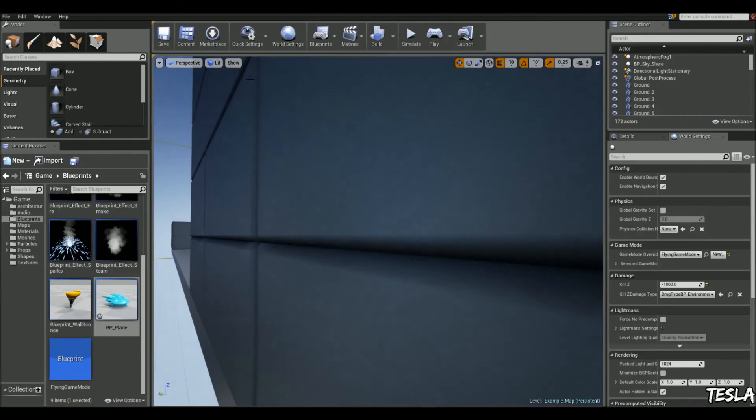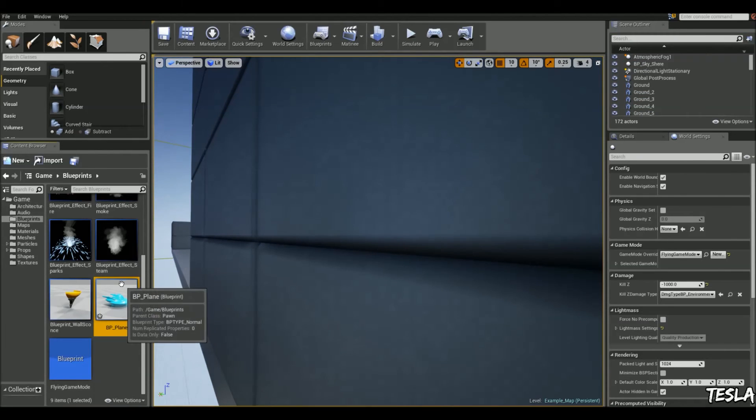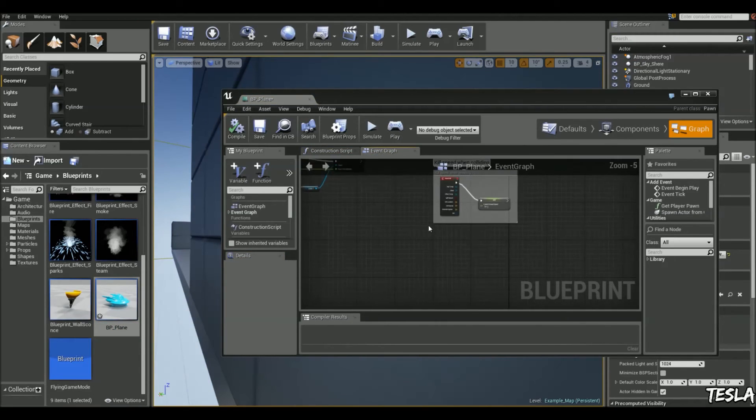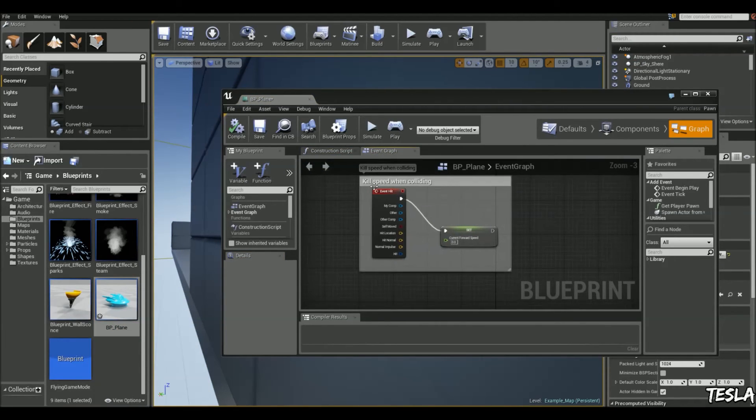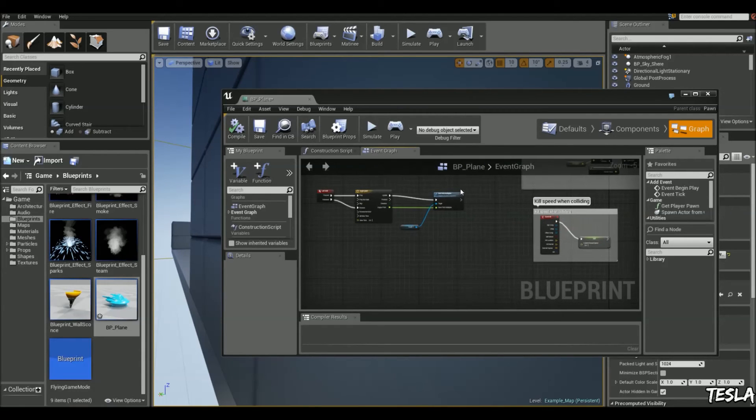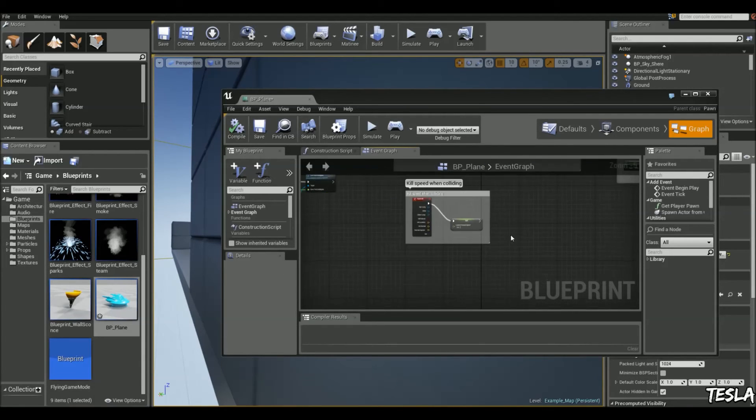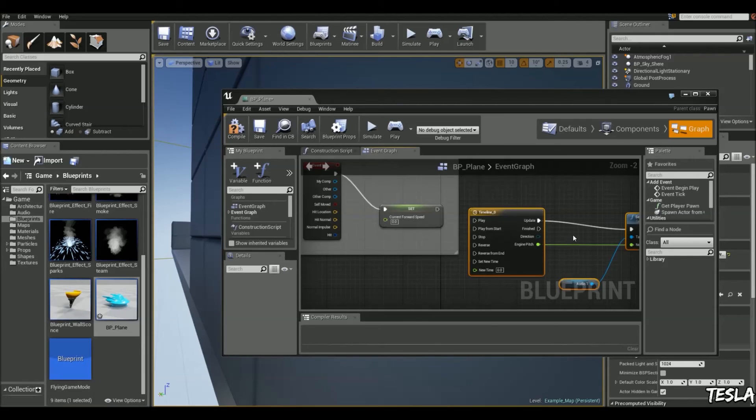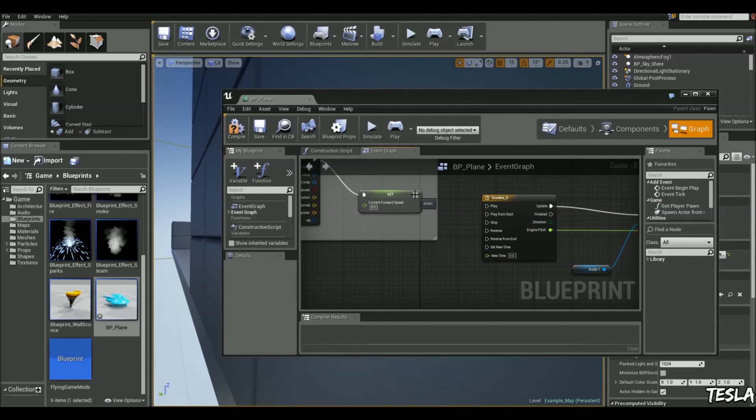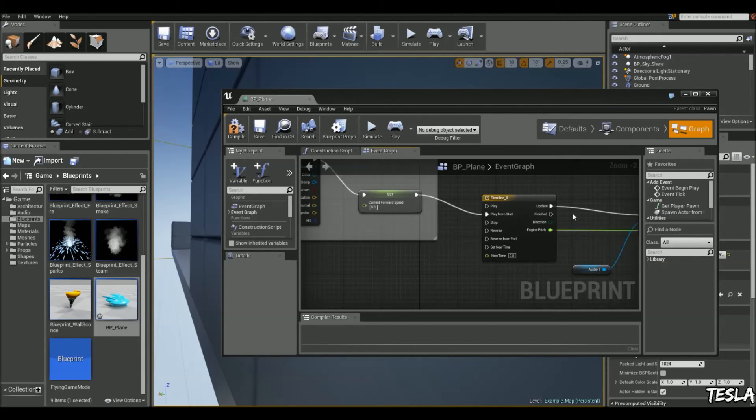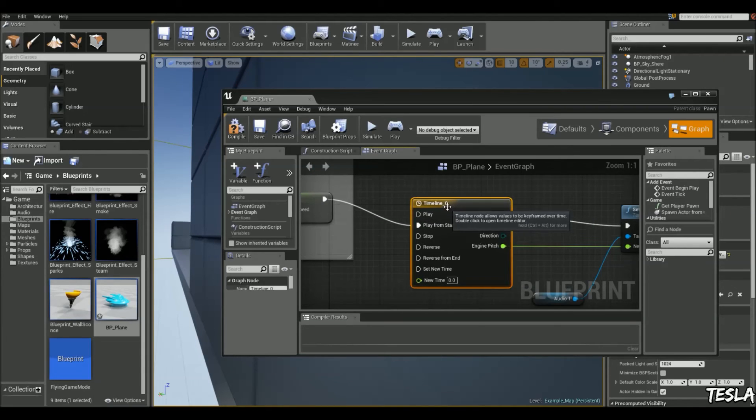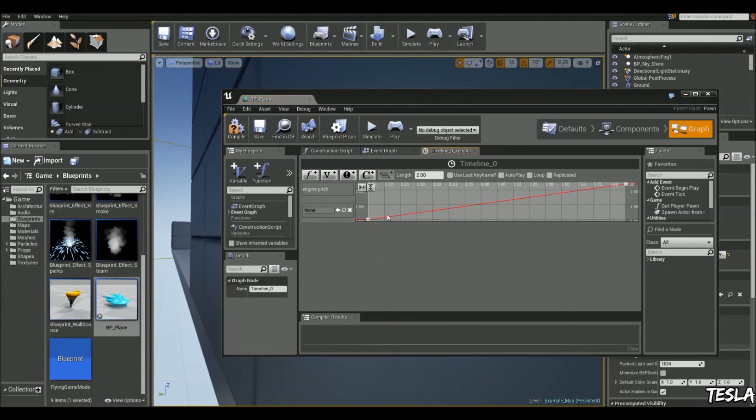So we're going to come back into the playing blueprint. And we've already got an event hit set up here. So we're going to use this. We'll begin by copying and pasting all this down here. Connect the set to play from start. And we'll open up the timeline.